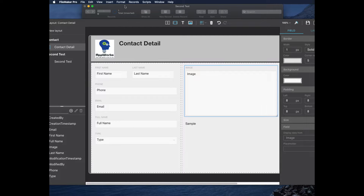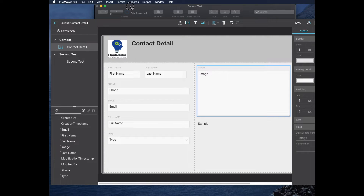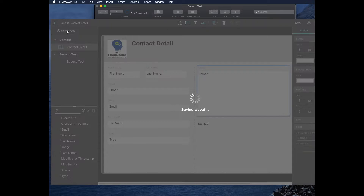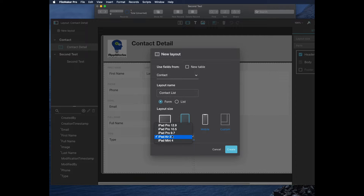Let's say I want to now build a contact list, and I want to do that not for desktop but for iPad. I'll click New Layout, choose the name 'Contact List', choose the table, click Tablet, choose iPad Pro 10.5 inch, put it in list view, and click Create.